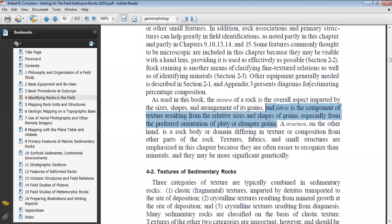Fabric is defined as the component of texture resulting from the relative sizes and shapes of grains, especially from a preferred orientation of platy or elongate grains. So if you have grains that are platy and elongate, the texture we normally call it fabric.